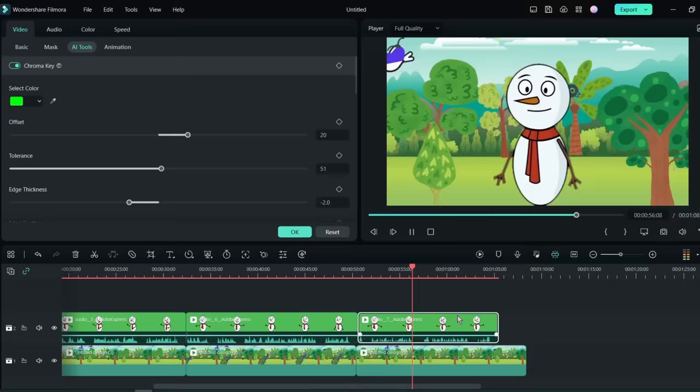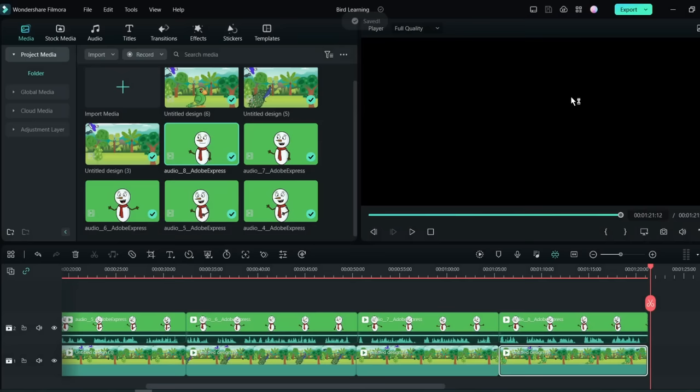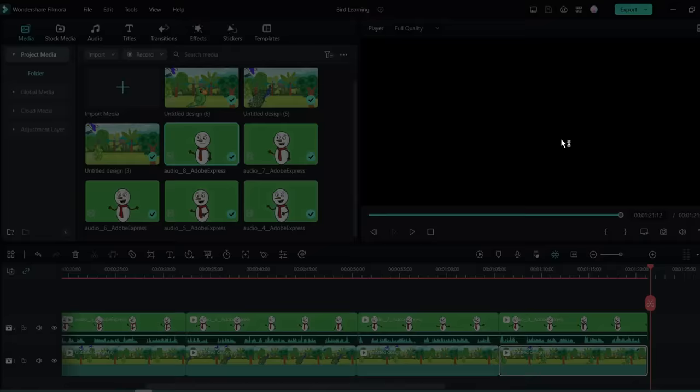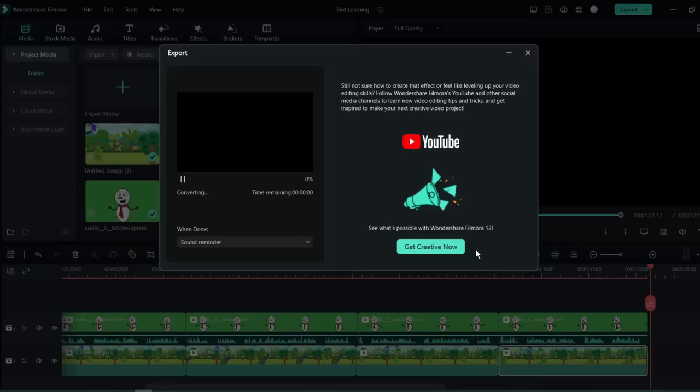Once the editing process is complete, click on the export button to export the final product.